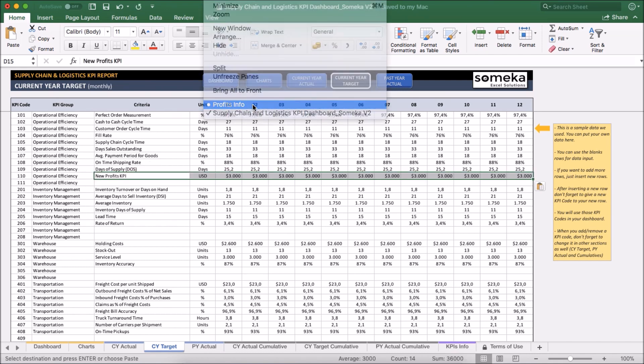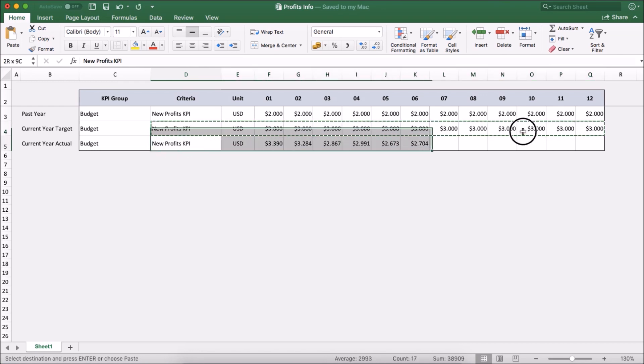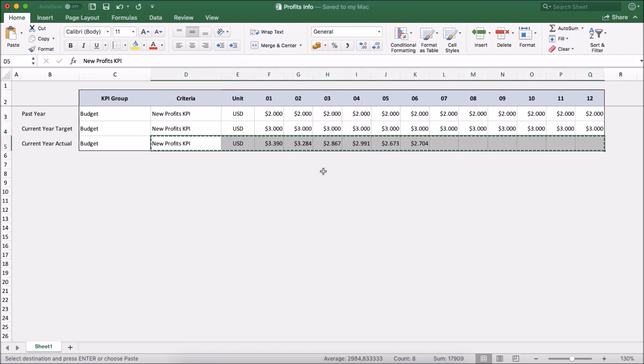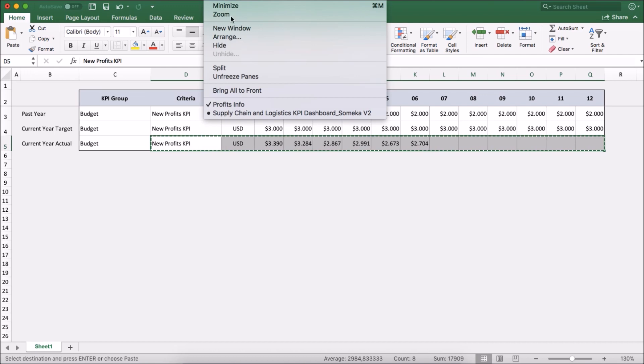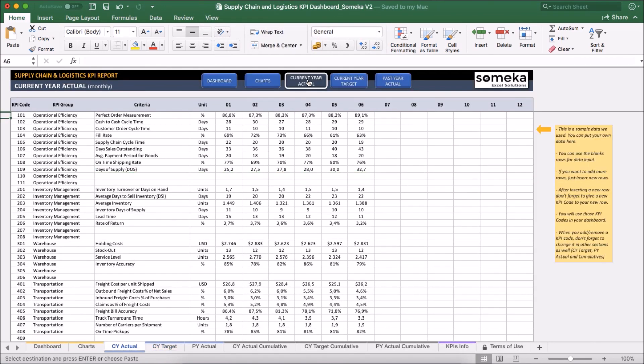And lastly, I take the actual figures for just six months let's say and put it into the current year actual section.